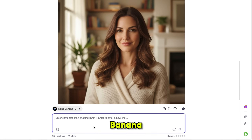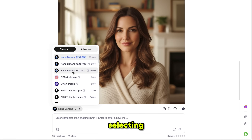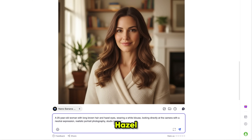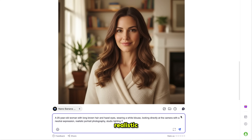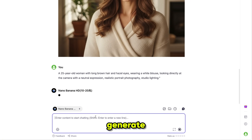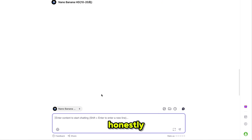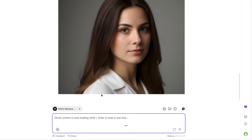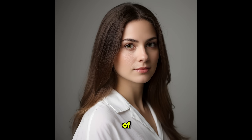There's also NanoBanana HD available. I'm selecting it and writing this prompt: a 25-year-old woman with long brown hair and hazel eyes, wearing a white blouse, looking directly at the camera with a neutral expression, realistic portrait photography, studio lighting. Then I click Generate, and honestly this model surprised me. It gave exactly what I mentioned in the prompt. The prompt understanding of this model is on another level.